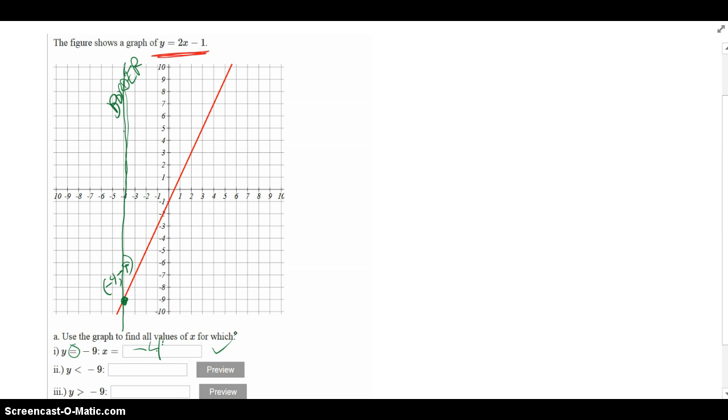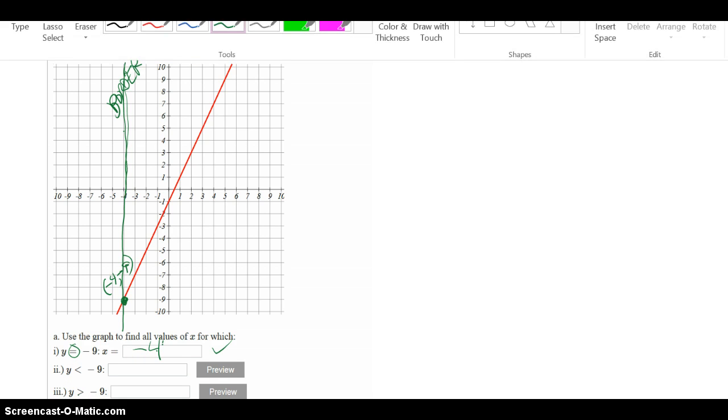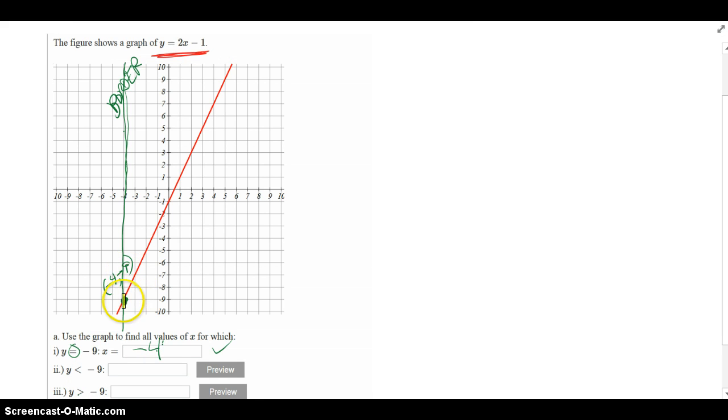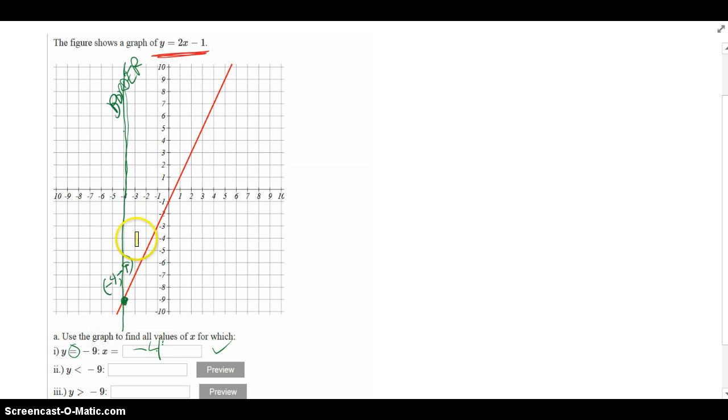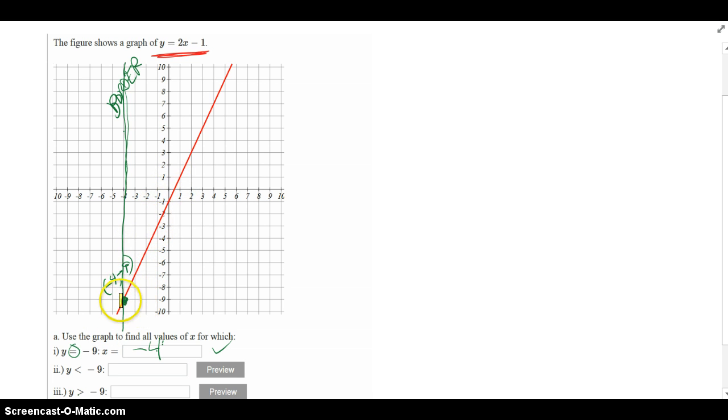The next part says, when is y less than negative 9? So when is the y value less than negative 9? Basically, if I'm at my action point right here, y's will be less than negative 9 if I go lower, and definitely not higher. If I go higher, then the y values are going to get bigger than negative 9. So I have to go lower on this side for the y values to get smaller than negative 9 on my red line.